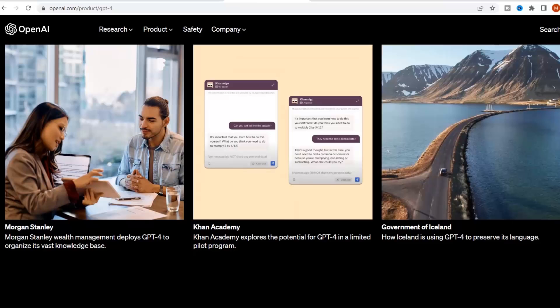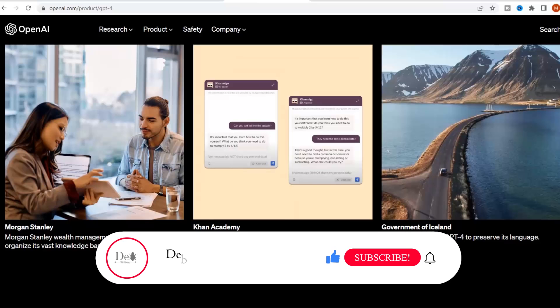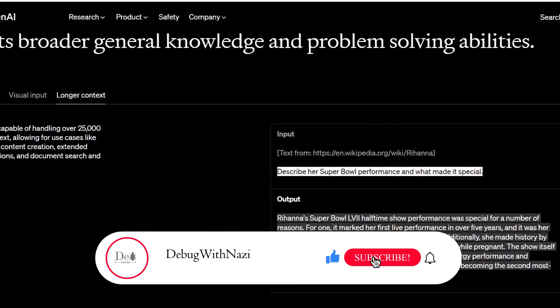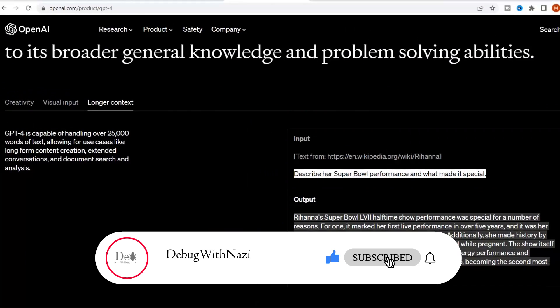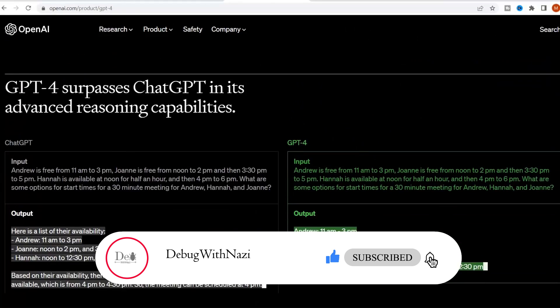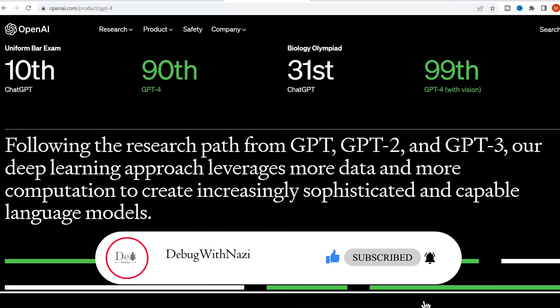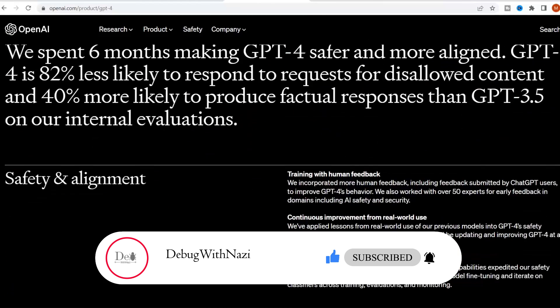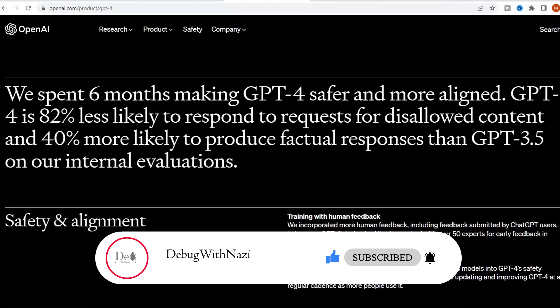Well, at the end, the conclusion is ChatGPT 4 is a decent improvement, but it is not significantly better as they are claiming. So this video was all about ChatGPT 4 claims and actual results. Hope you like it. If yes, then please like, subscribe, and share my channel. Thanks for watching.